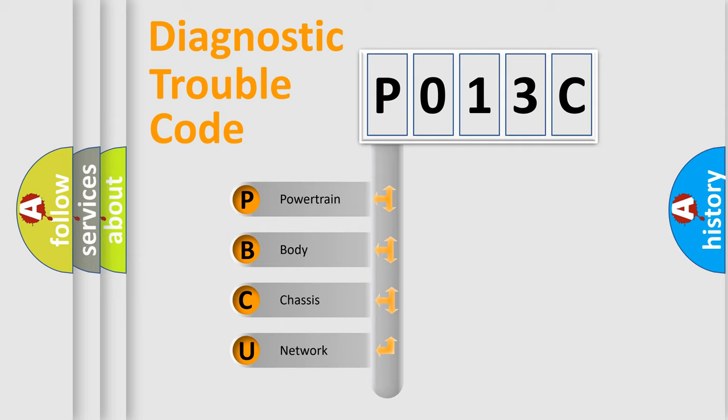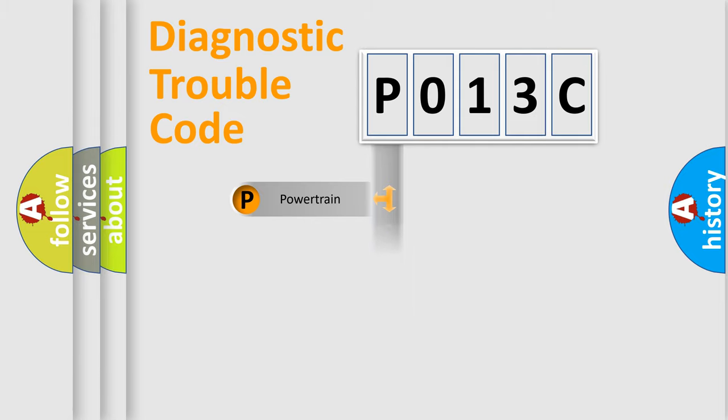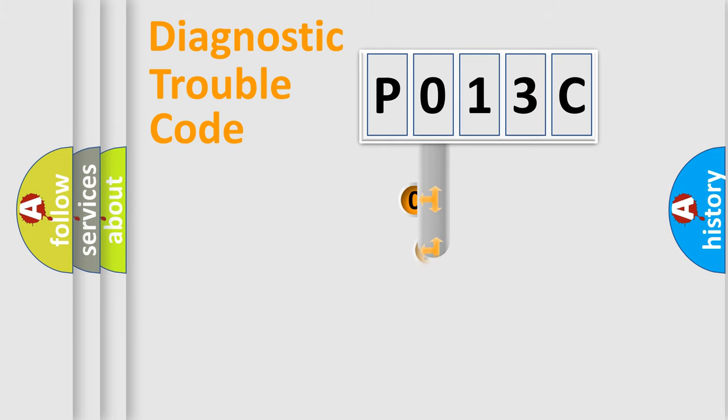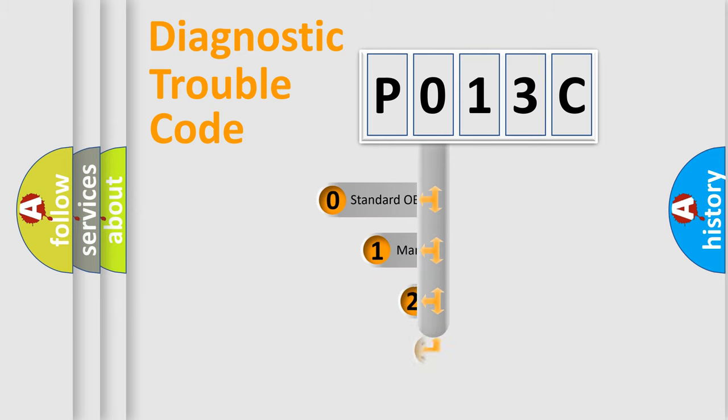We divide the electric system of automobiles into four basic units: Powertrain, Body, Chassis, and Network. This distribution is defined in the first character code.